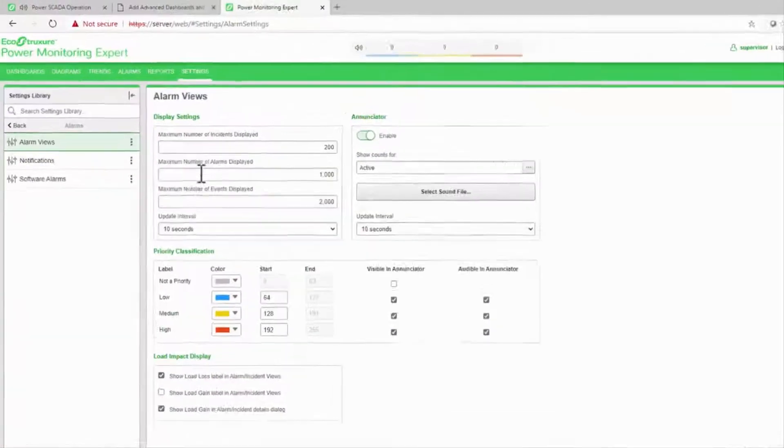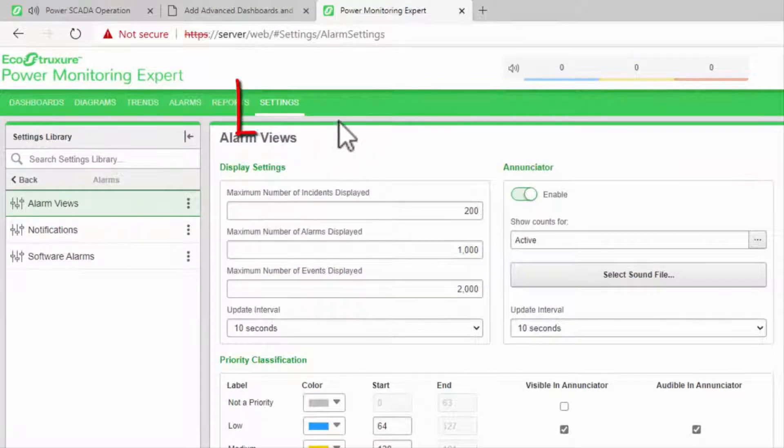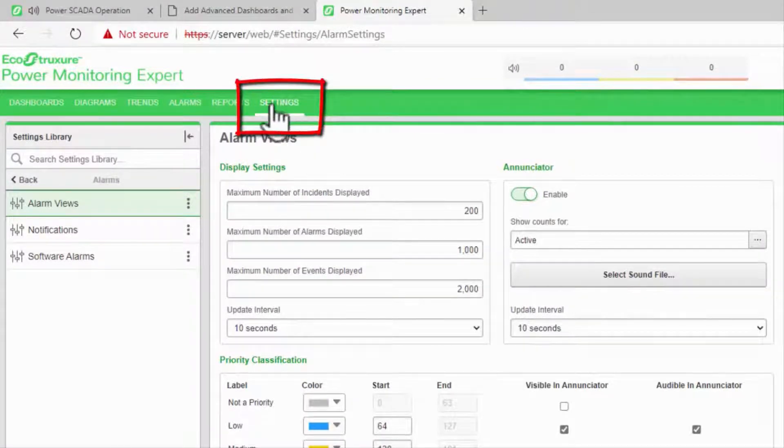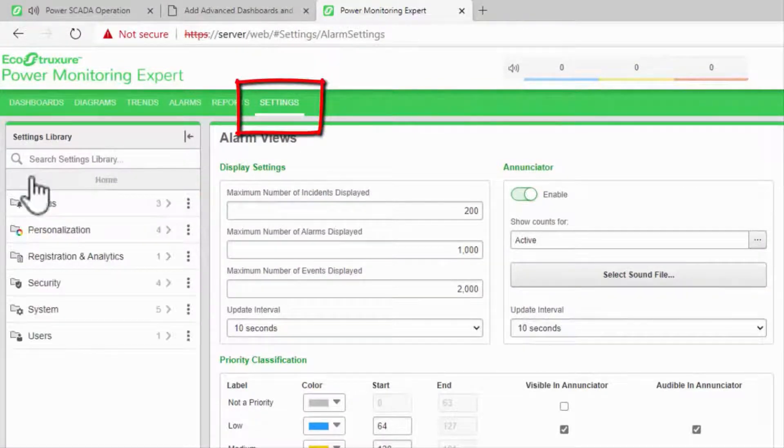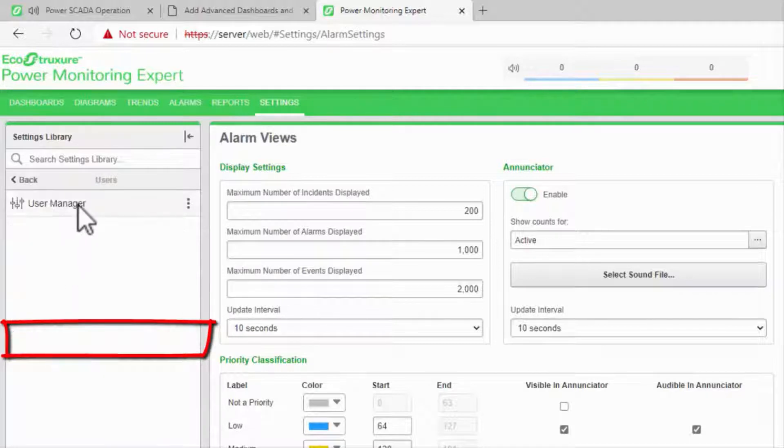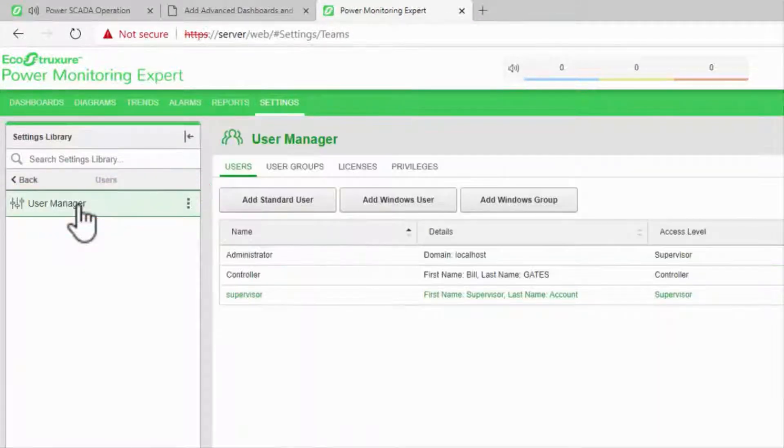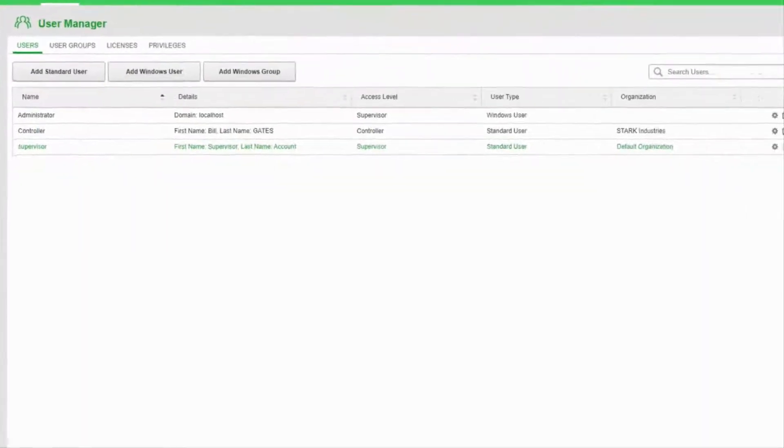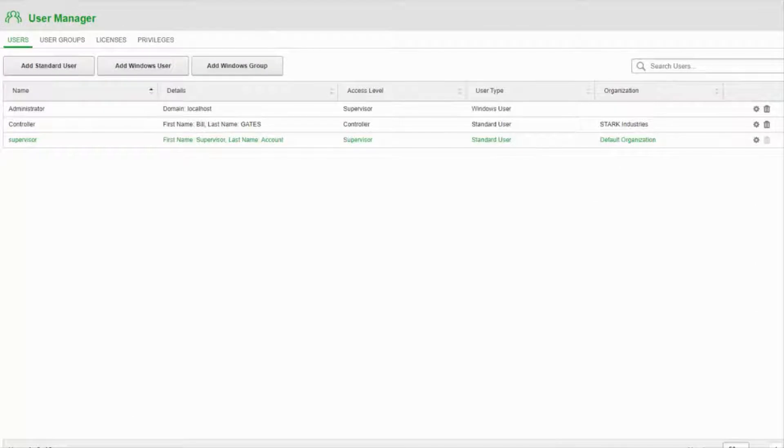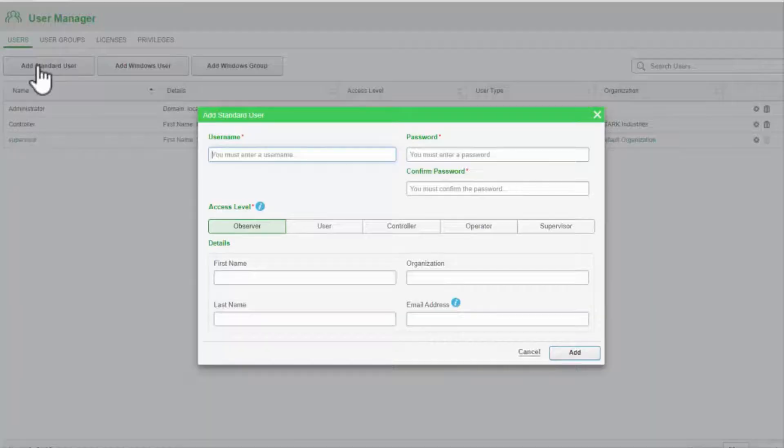In the web applications, I'll navigate to Settings, Users, User Manager. If I'm using a standard SciTech user, as we have been, I can add a standard user with the same username and password.